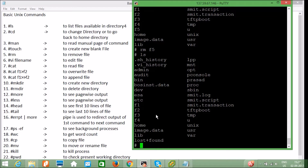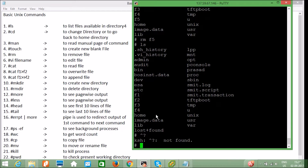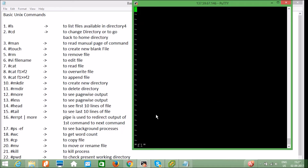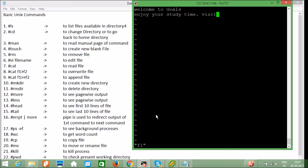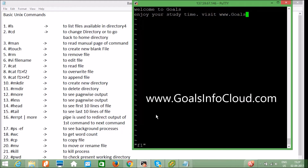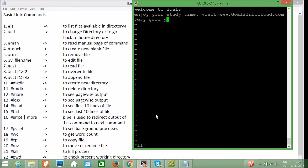To write or edit a file, use `vi f1`. The vi editor is the tool to write into a file. Press `i` to enter insert mode and type anything — for example: "Welcome to Goals, enjoy your study time, visit www.goalsinfo cloud.com, very good YouTube tutorial."